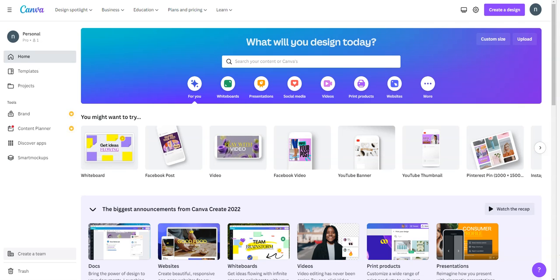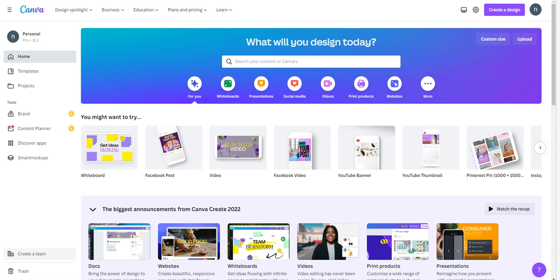Hello, this is Nara from Leto Designs. Today we are going to talk on how to create a digital checklist in Canva.